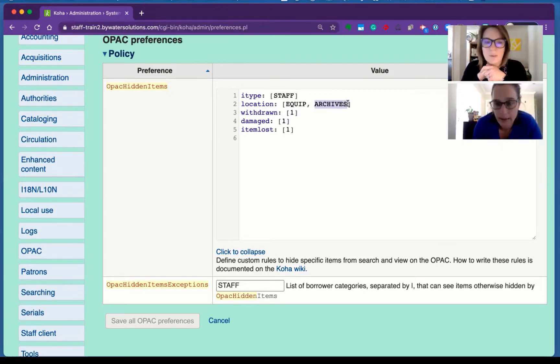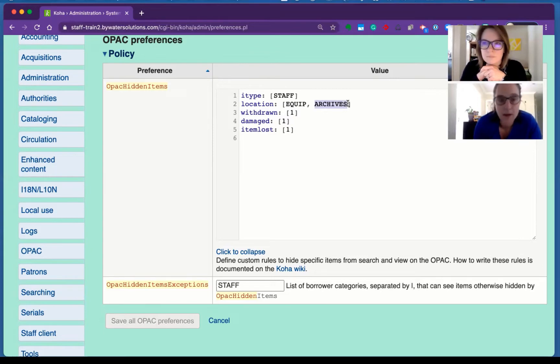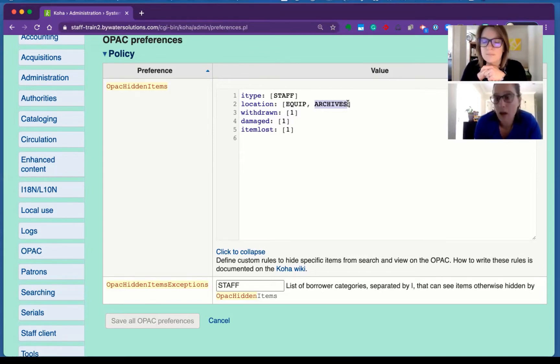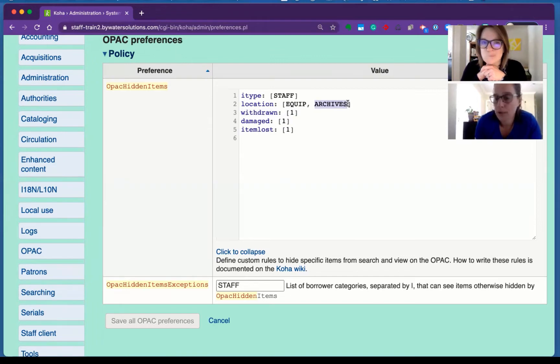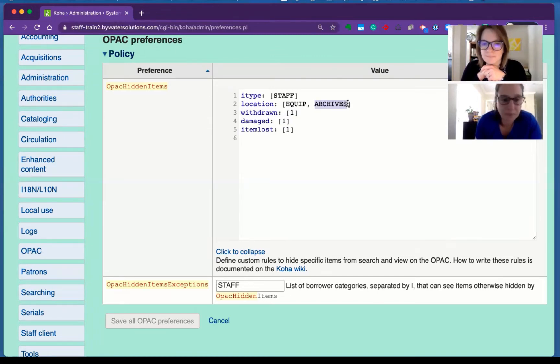Professional collections are always a good one that we see. Whether you have things that you want to catalog but you don't want them visible to your patrons, this is a good way to do it.